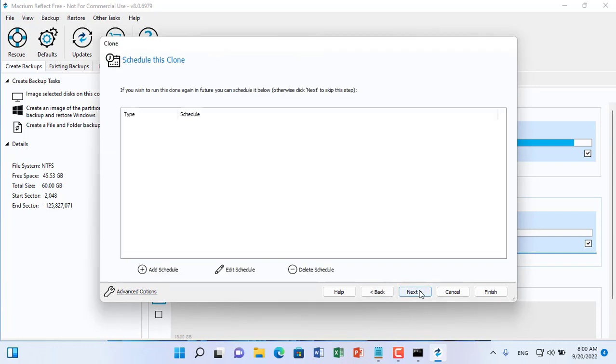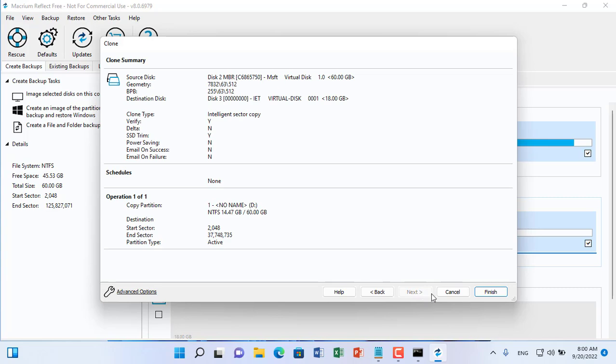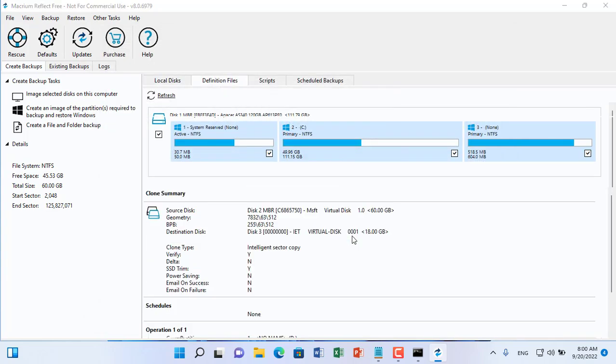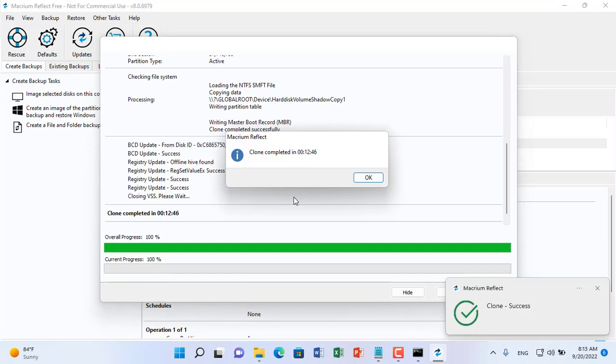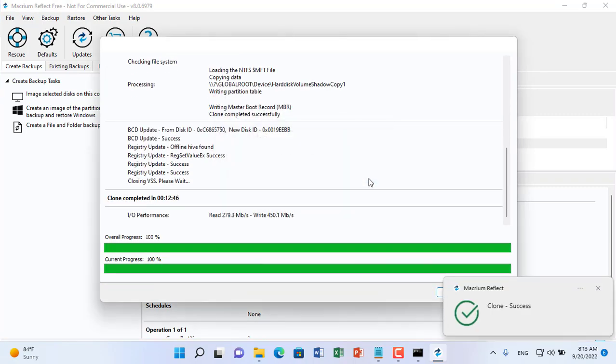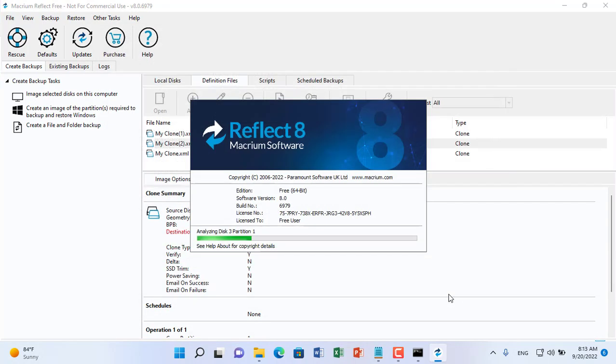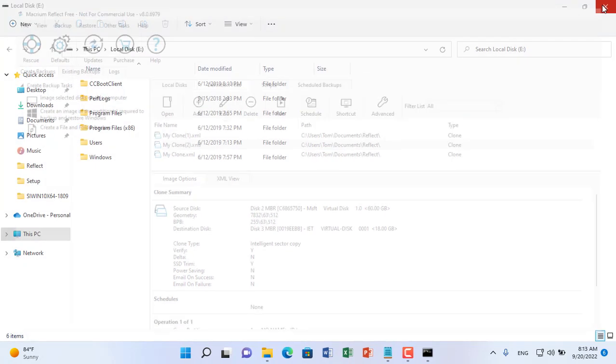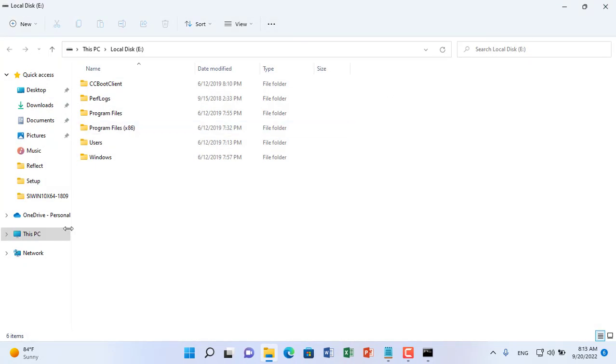After about 10 minutes the Windows 10 image file has been uploaded to your Ubuntu server. If you have more client computers, repeat the steps above.